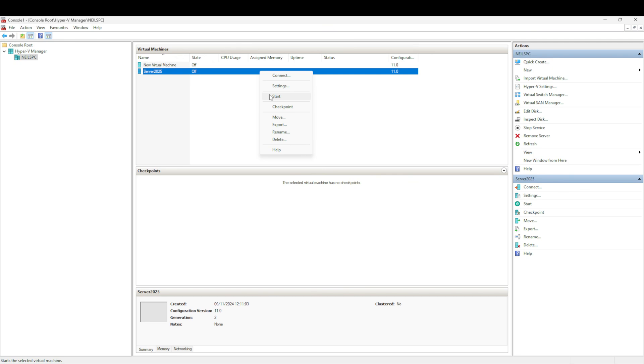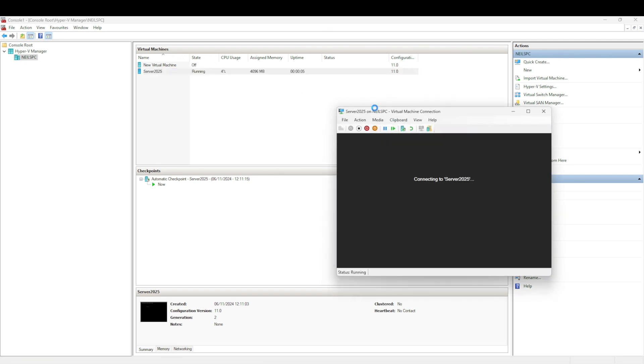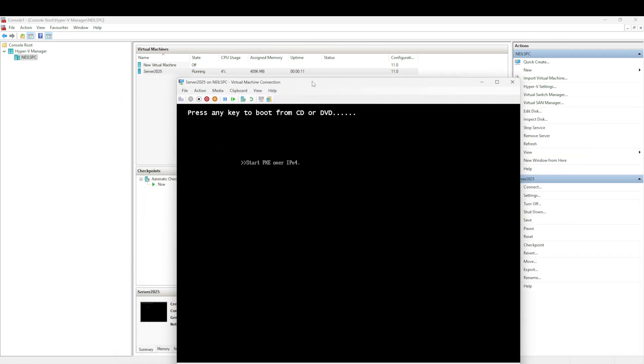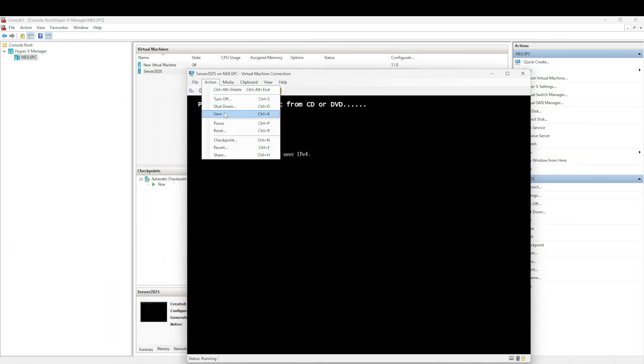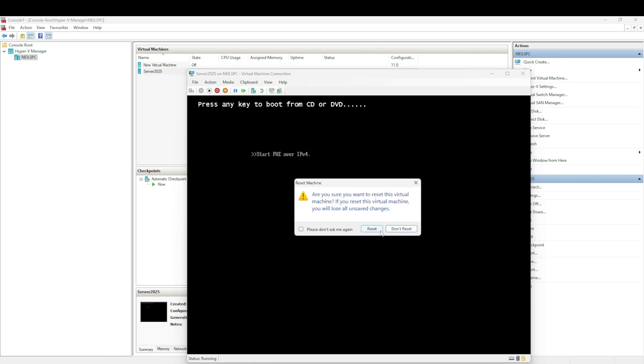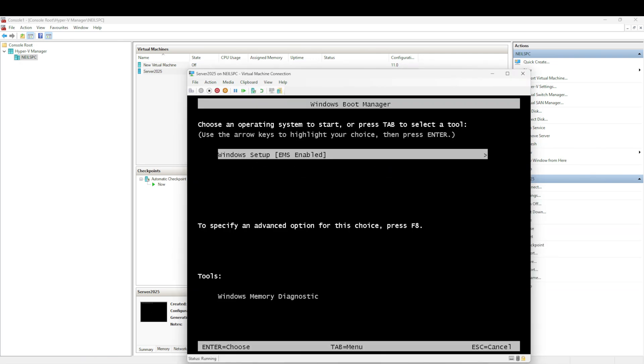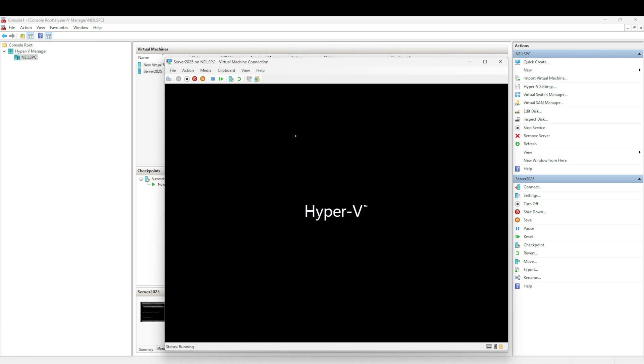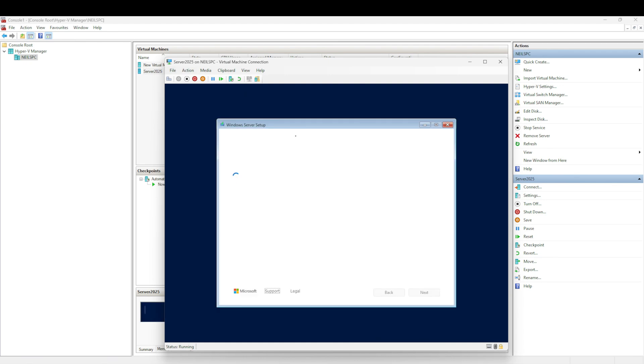I'm going to click Start. That's starting the virtual machine, and then we will connect to the console of the machine. Press any key to boot - oh I've missed it, so sometimes you need to be really quick with these things. I'm going to reset that and get it straight away. Got it. This has given us the setup options that we need. We're going to go to Windows setup, Next. Now this is going to go into the configuration screens for Windows Server 2025.